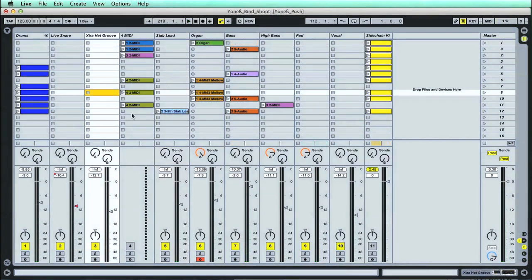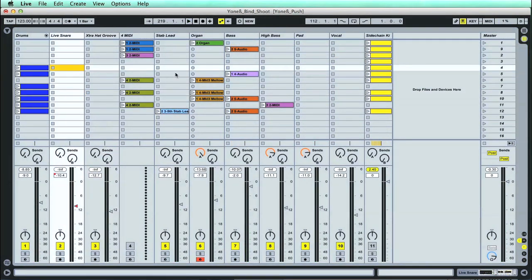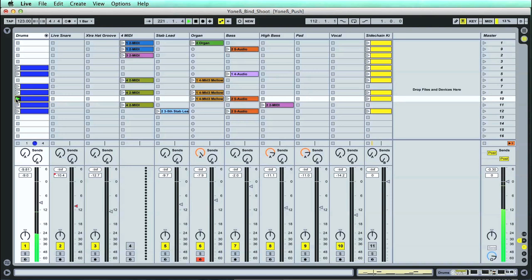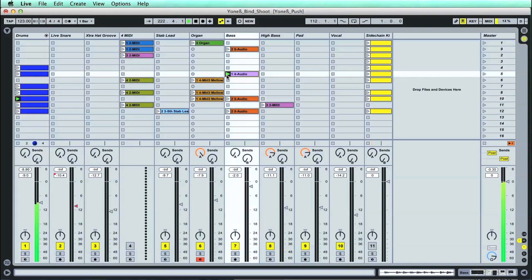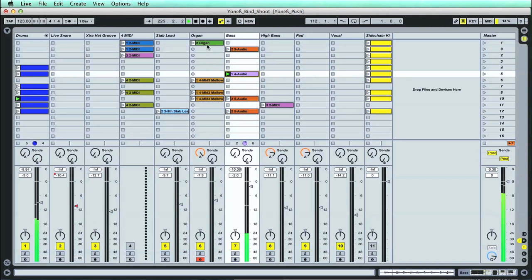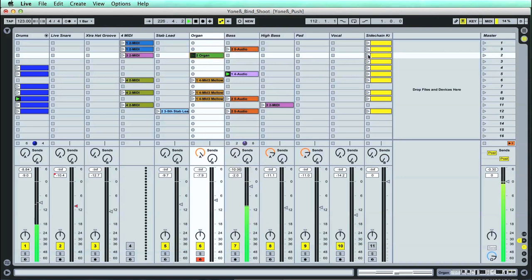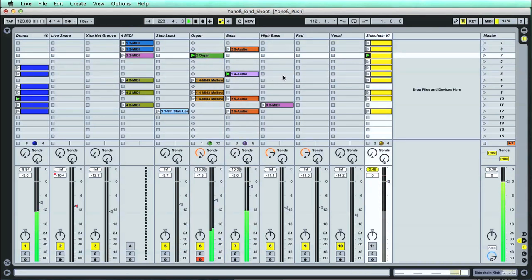This view mode also features Live's grid, which is one of the most fantastic and unique aspects of the software, as it provides both an excellent performance platform, as well as a great starting point for making a song. Here, rather than clips being laid out along a timeline, they can be placed anywhere in the grid, and then played in any combinations, all synchronised to your session tempo. So it's a really awesome way of coming up with ideas, creating a set to play out.